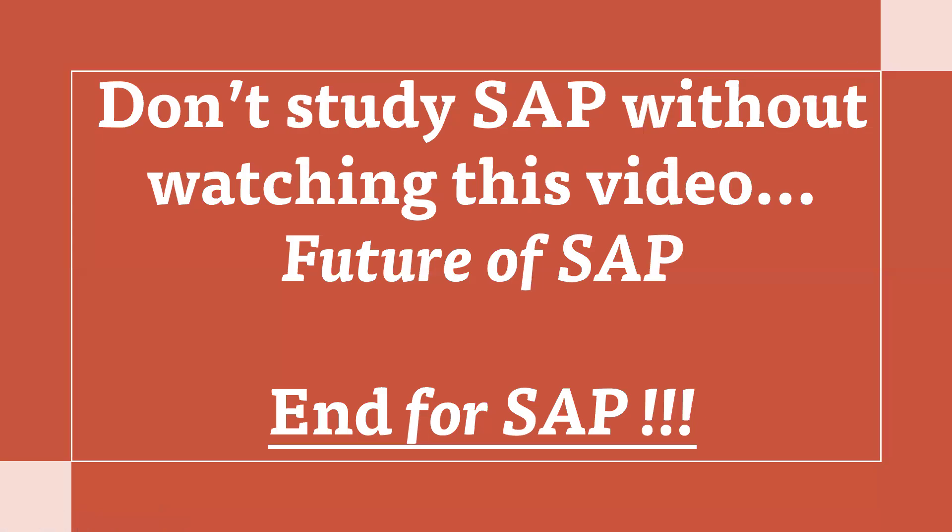Hello everybody, Swaminath here. Today's video is don't study SAP without watching this video. Never study. Future of SAP and end of SAP. This is what the title is.